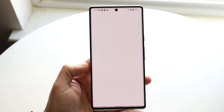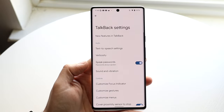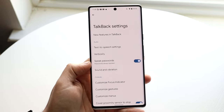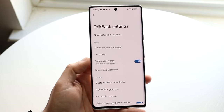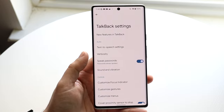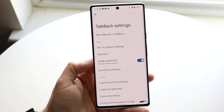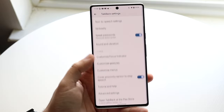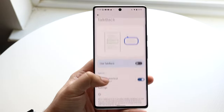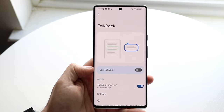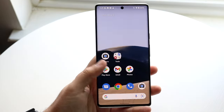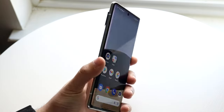You can also click on the TalkBack settings and get through a little bit more here. If you want to keep TalkBack on, you can customize it here a little bit. But most of you probably want it off, so you can just click TalkBack off right here, and it'll go ahead and disable TalkBack for you.